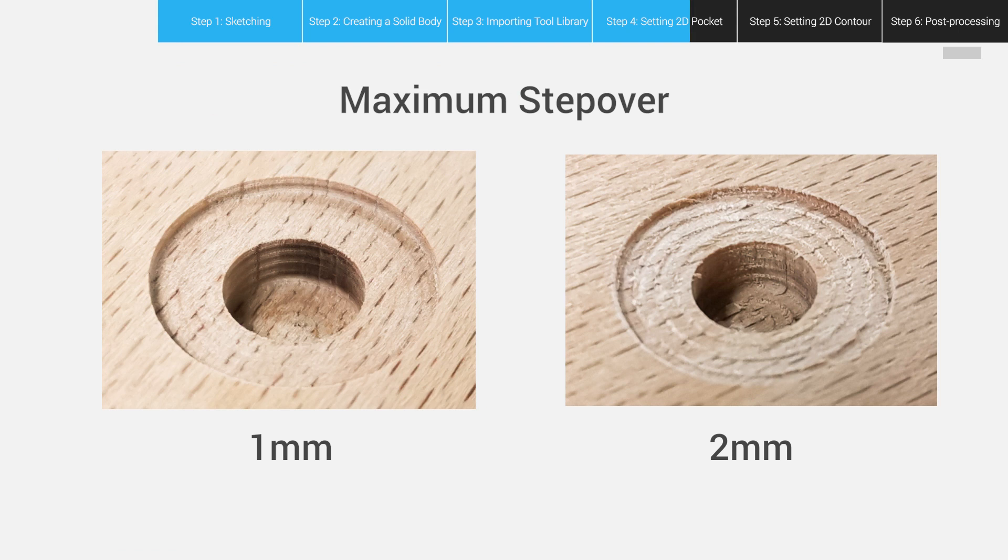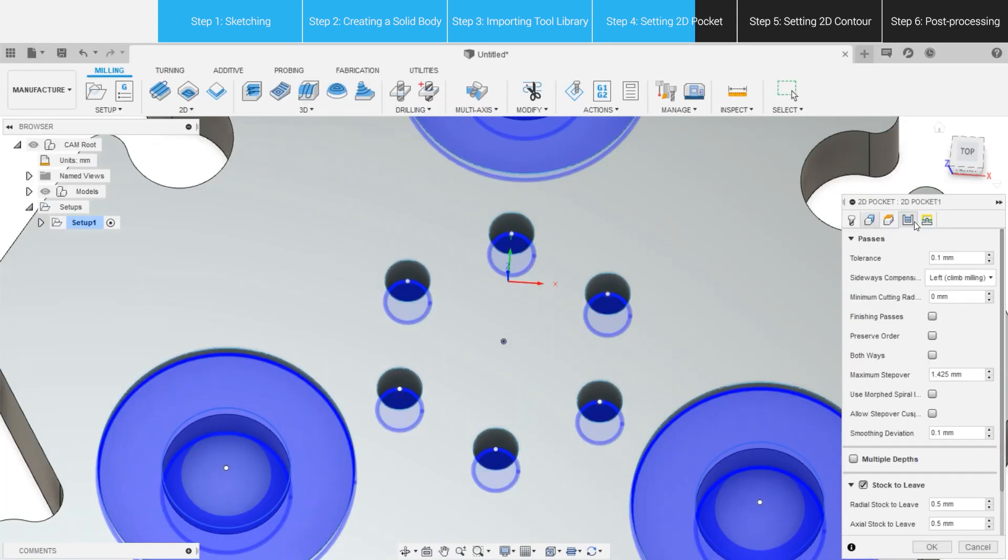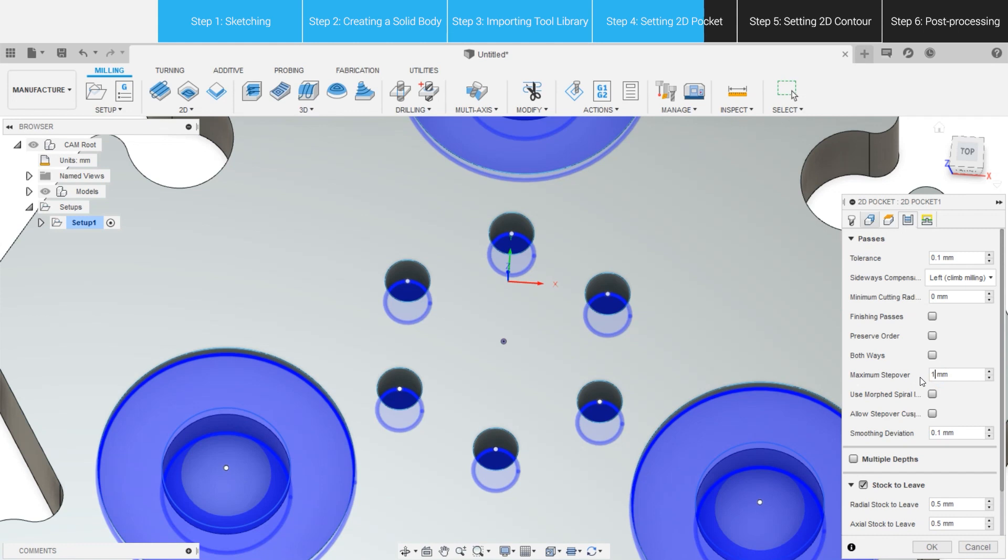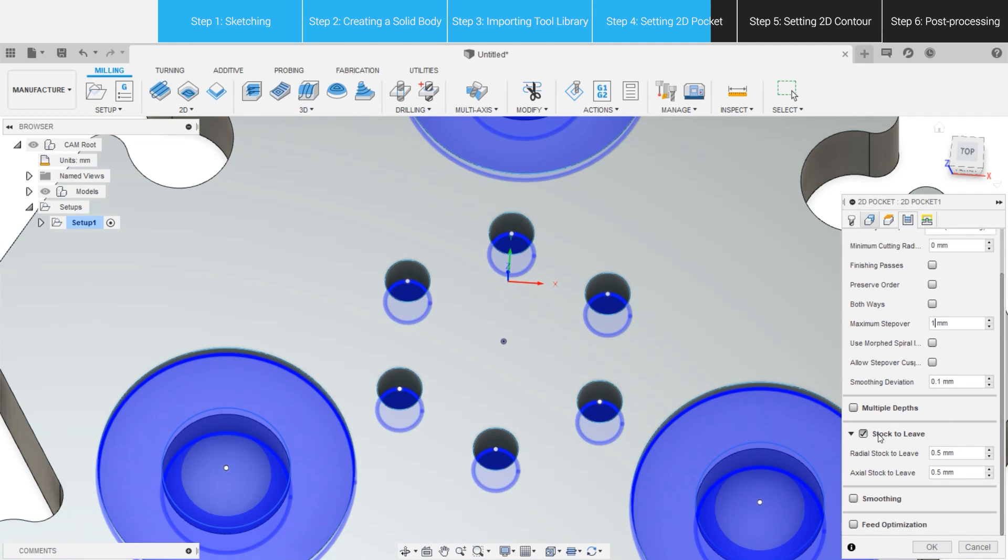And in order to get a smooth surface, we need to narrow the gaps among the toolpaths. Open Passes tab and reduce the maximum stepover to, for example, 1mm. Anyway, it should be at least smaller than the cutting diameter of the CNC bit. To make sure the pocket walls will be carved precisely, it's very important to uncheck the stock to leave, or set it to 0mm.